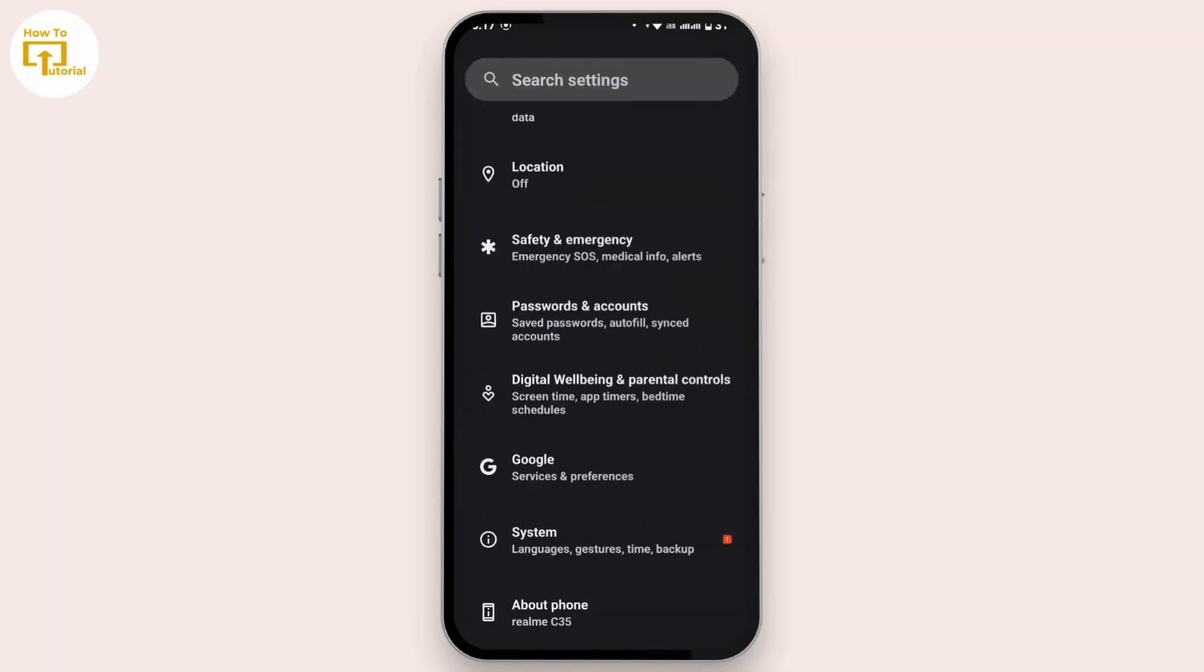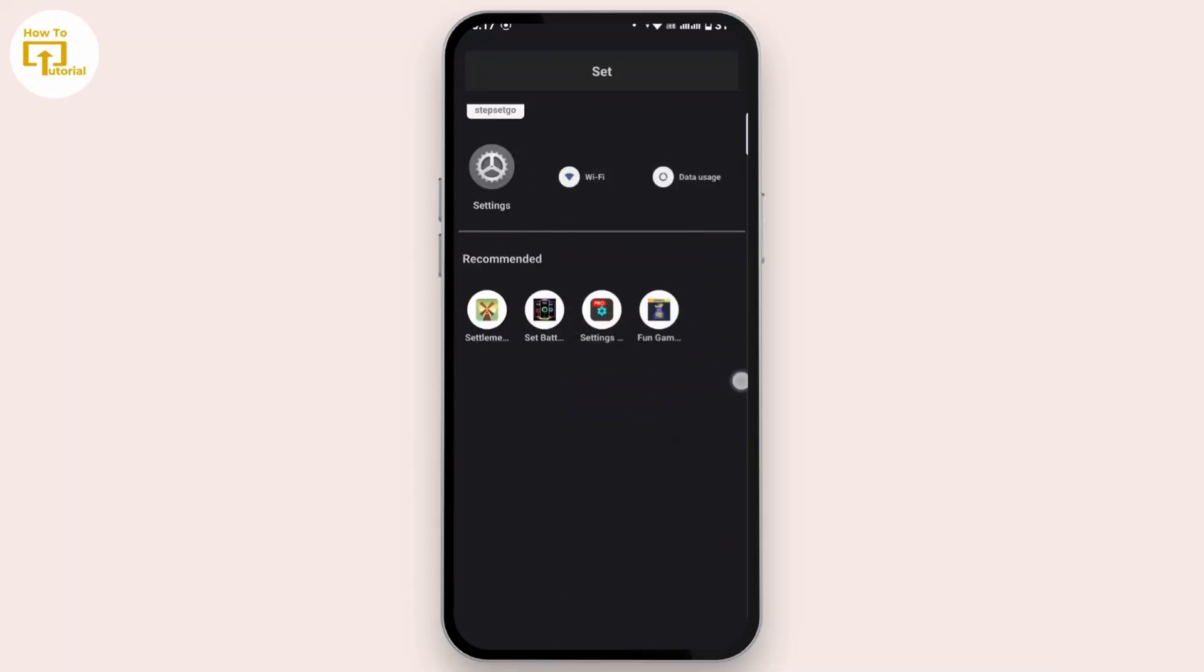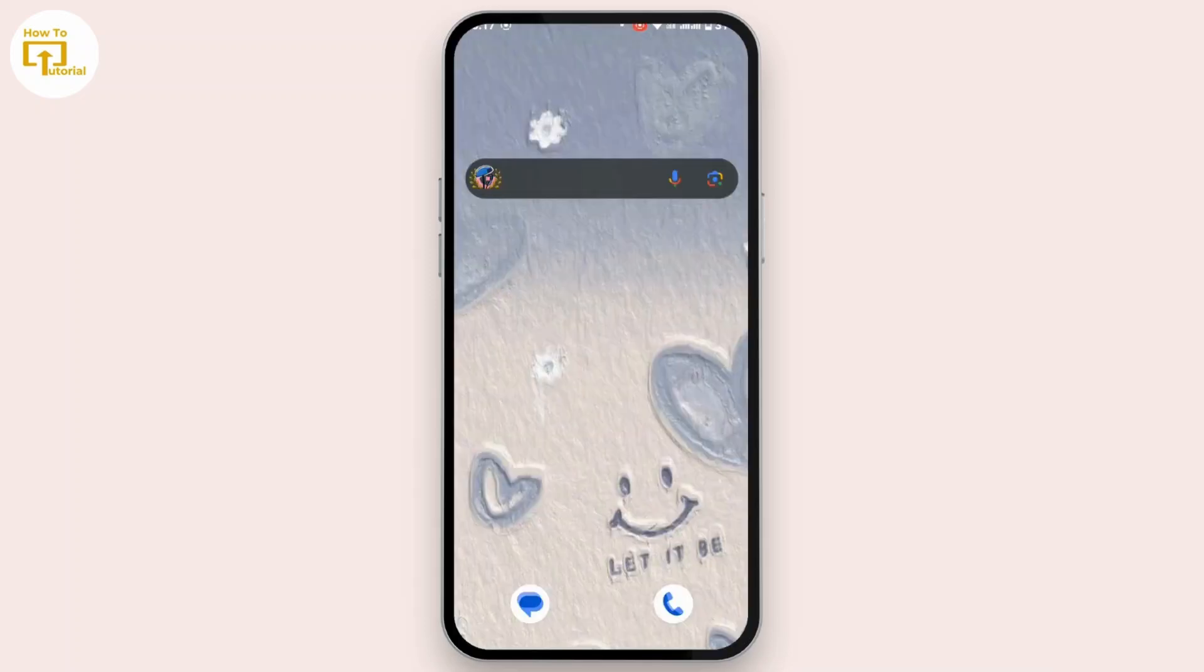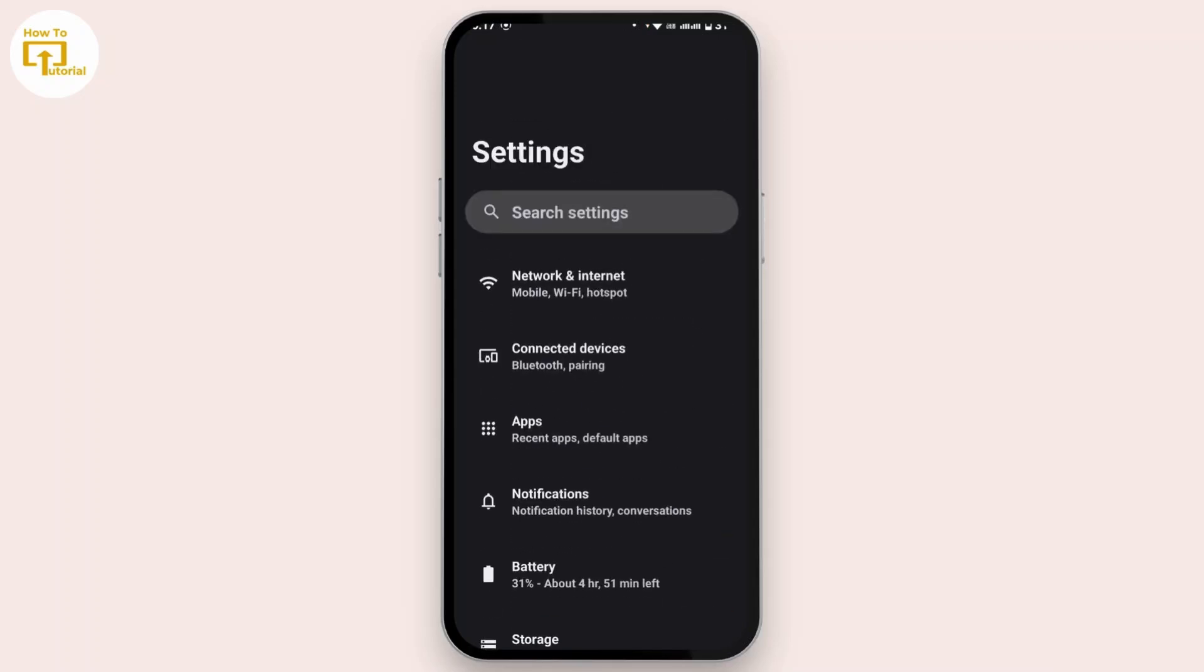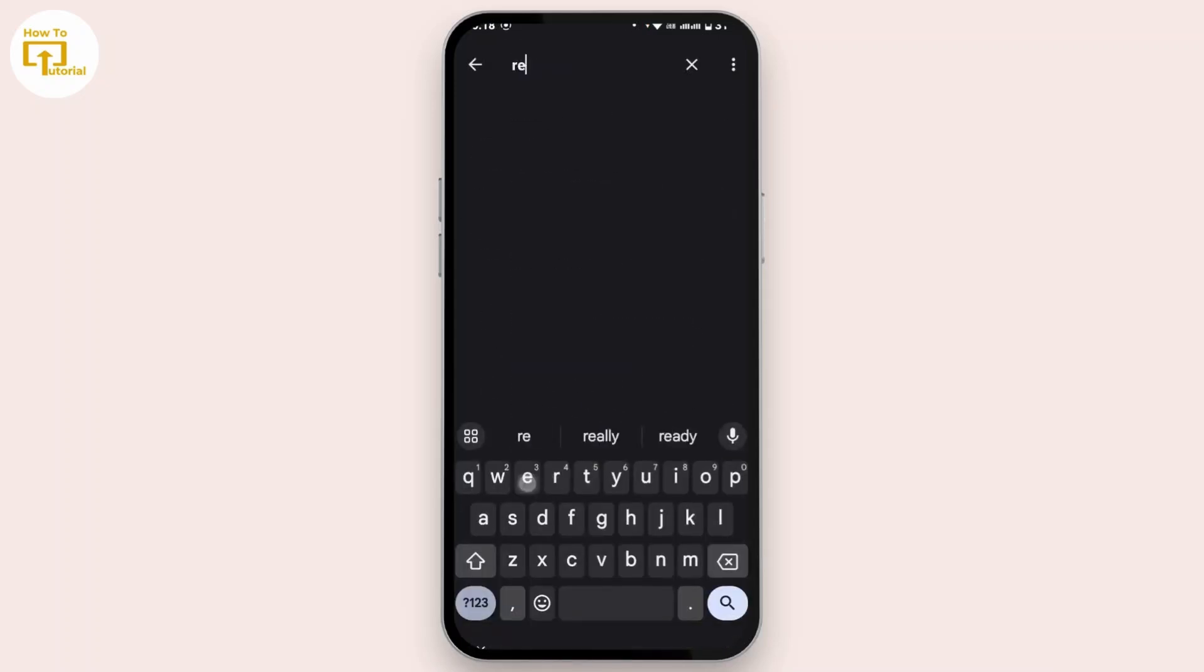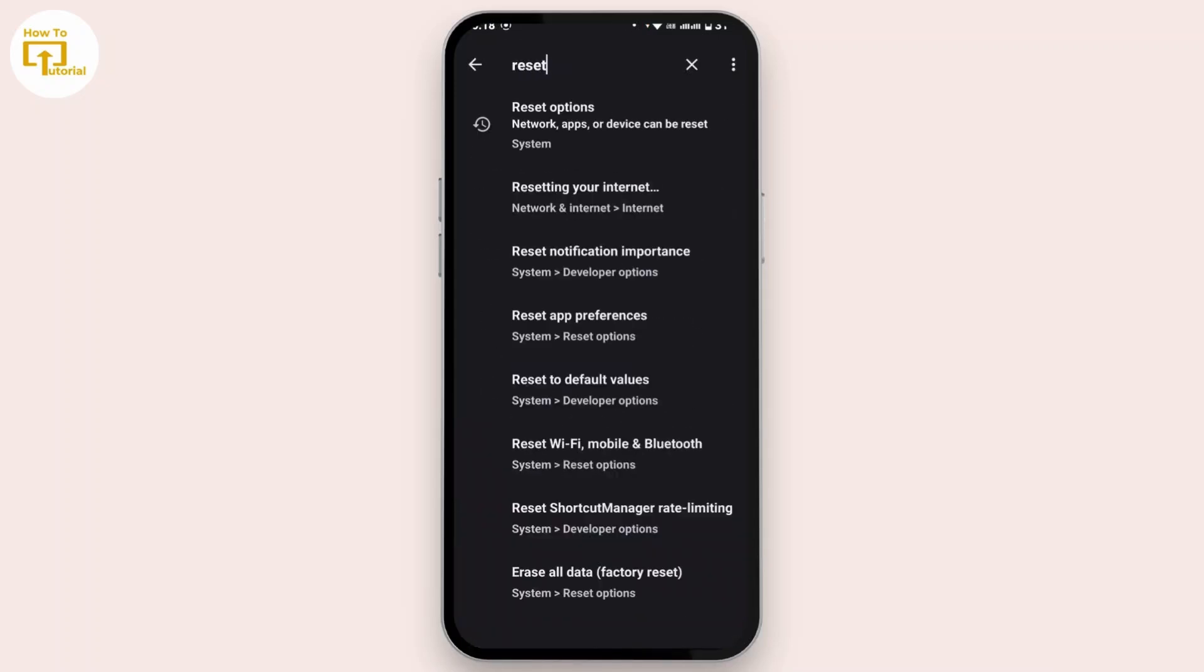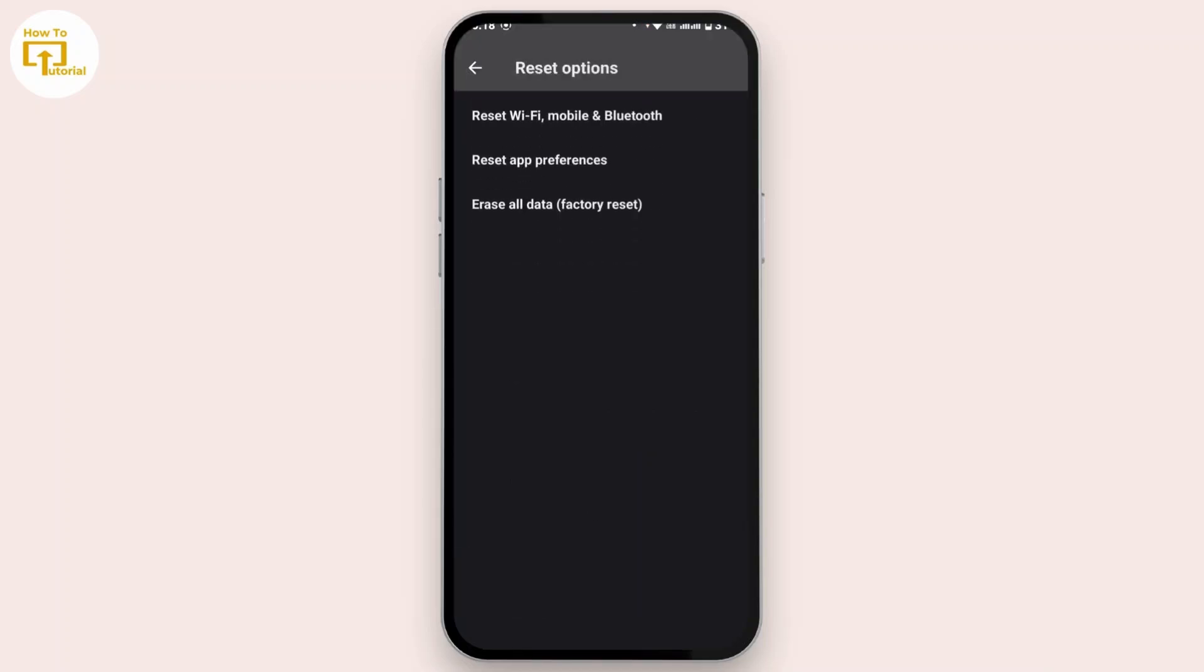If that still doesn't help you, then you have to simply reset your device. In order to reset your device, in the search bar simply search for reset. Once you search for reset, at the bottom of this interface there is an option for Factory Reset. Tap on it.